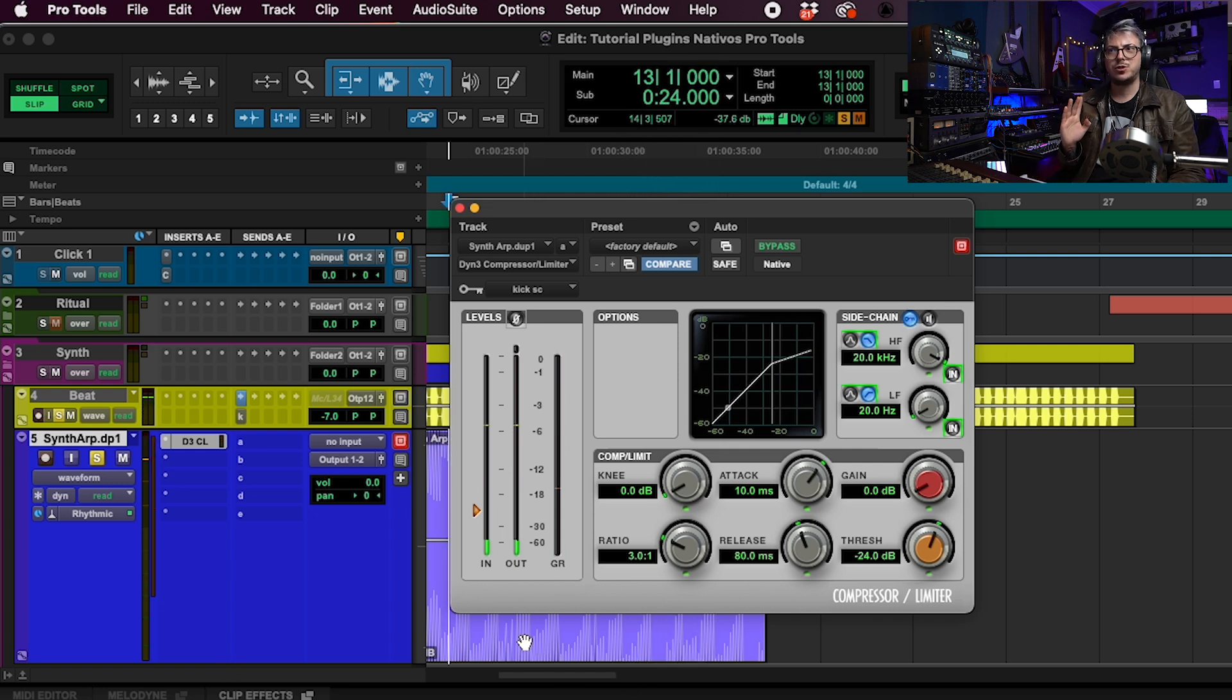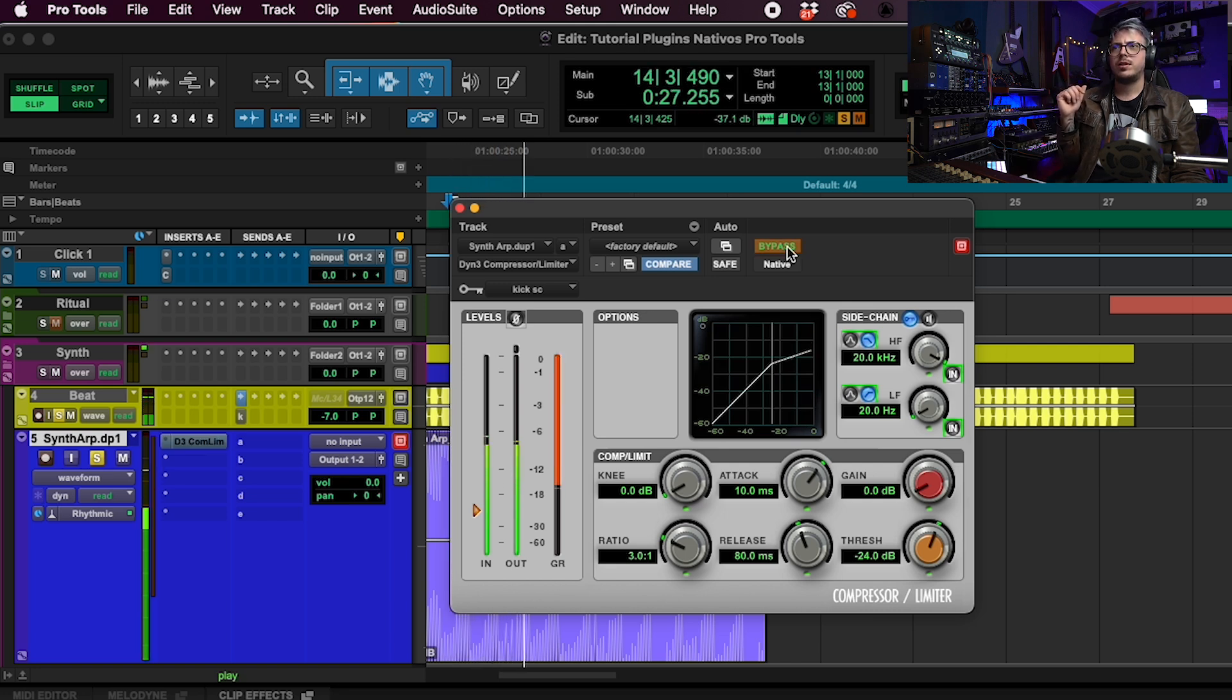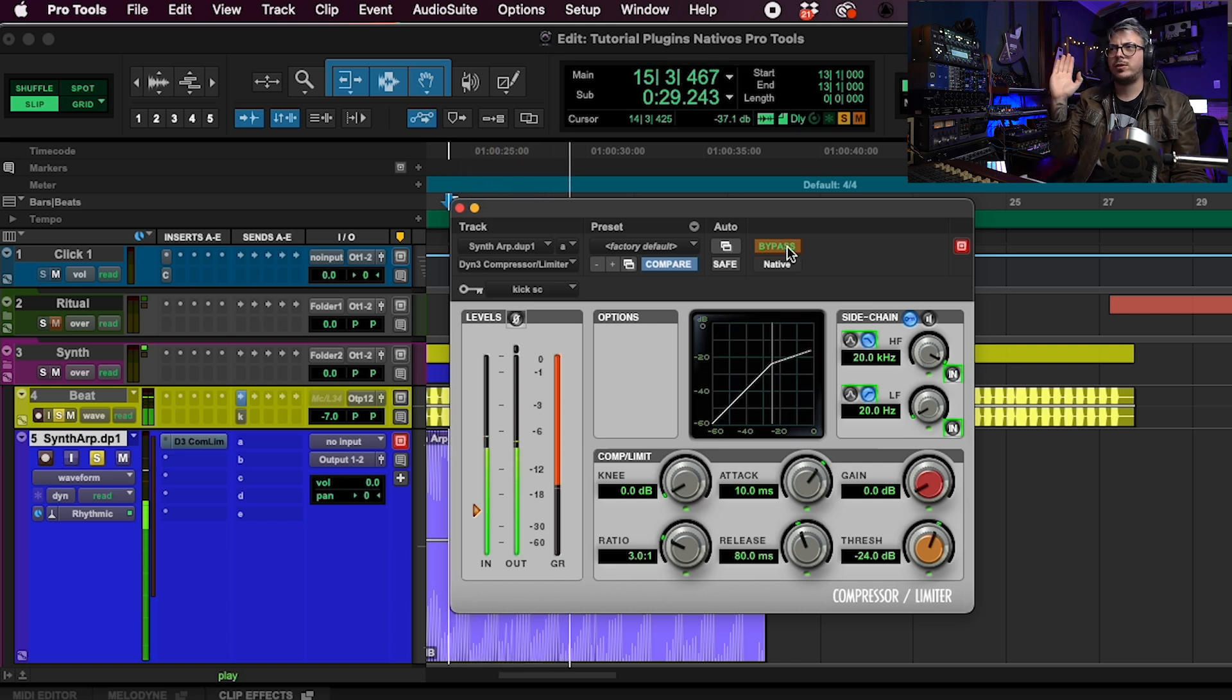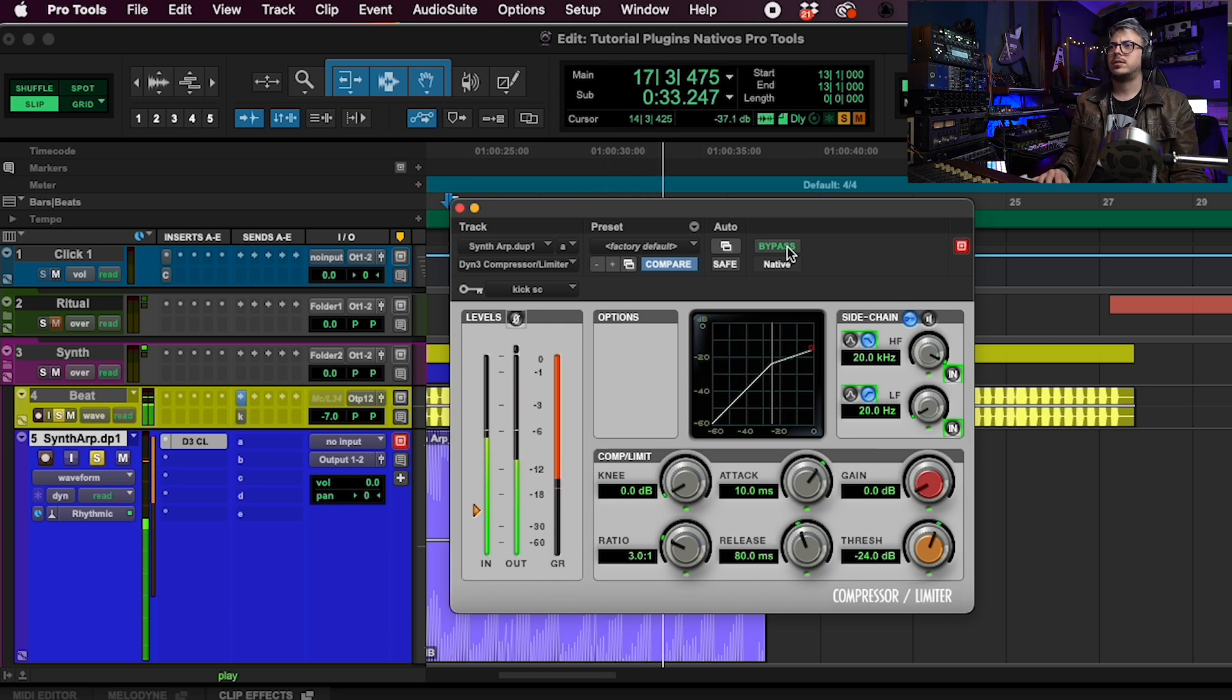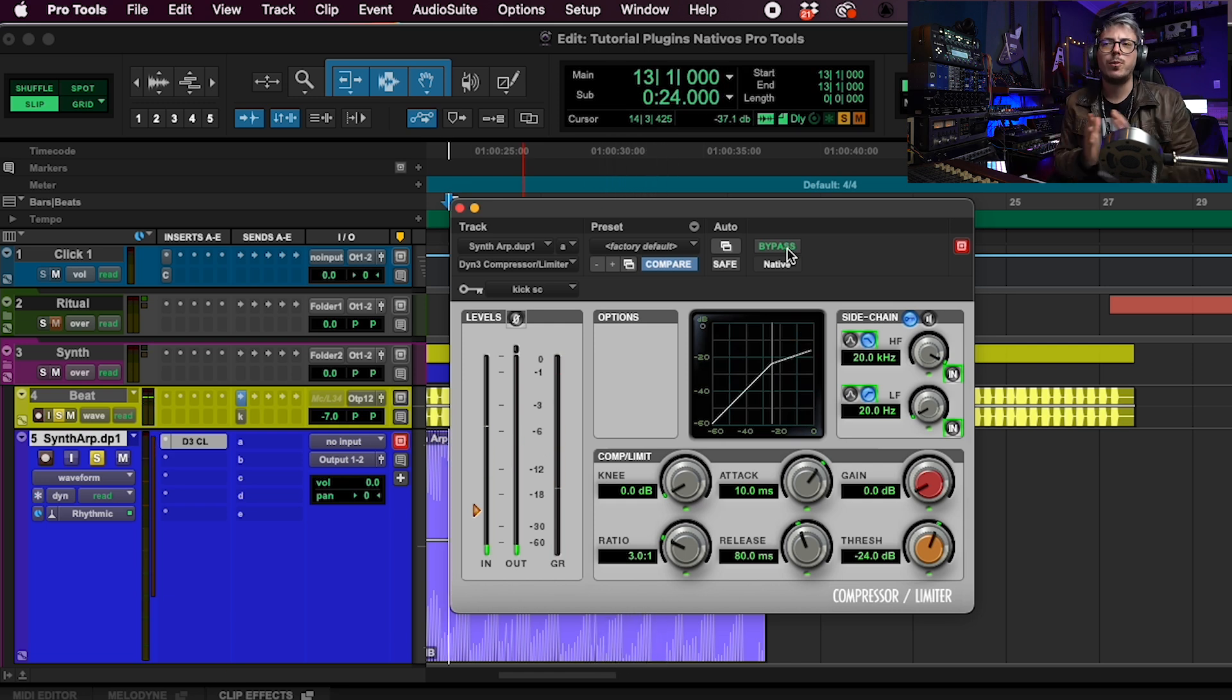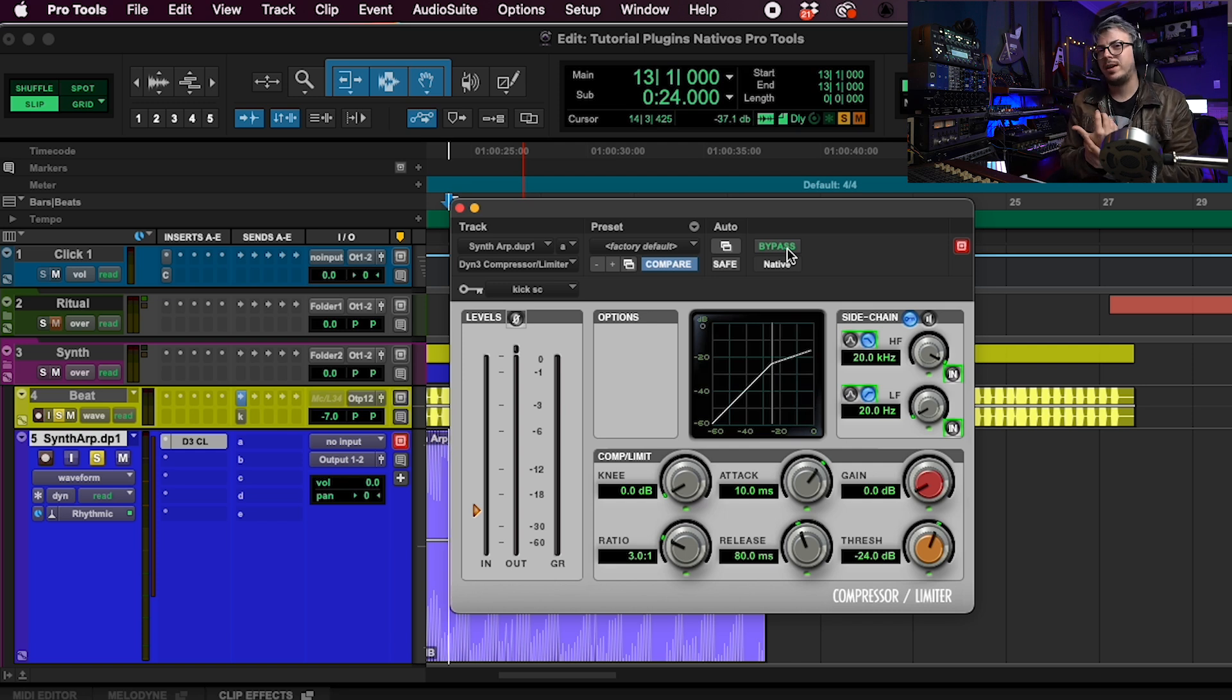It fluctuates with the kick. That's on. Off is going straight. And now on. So that's what we call a pumping effect. It's used a lot for electronic music and pop and other genres. But sidechain is not exclusive for those kind of genres.